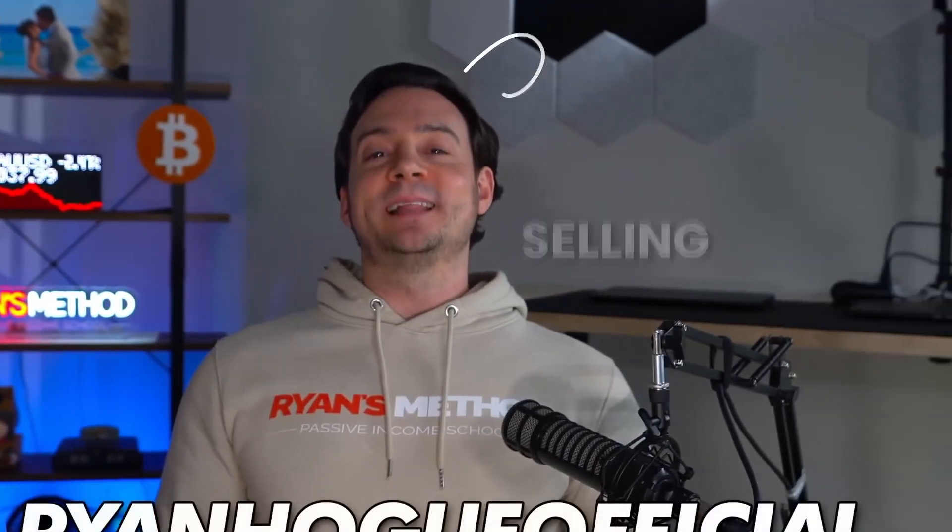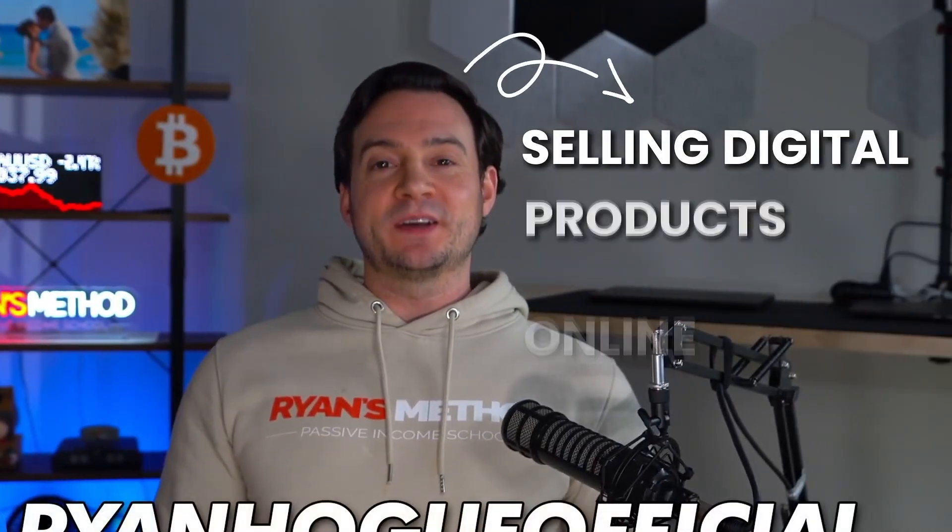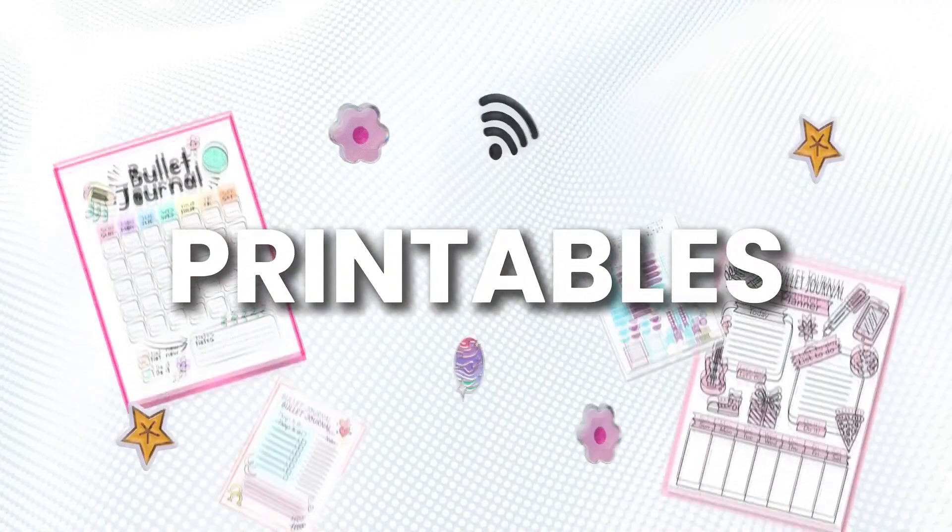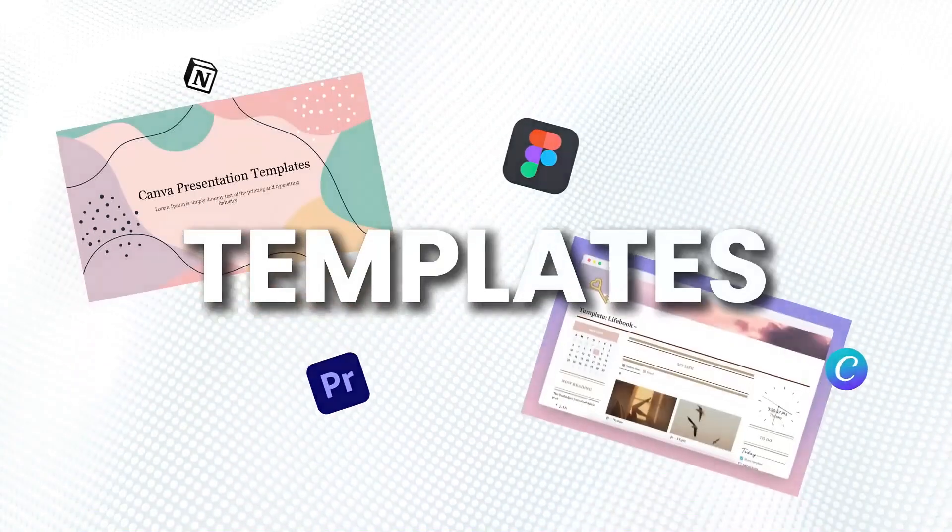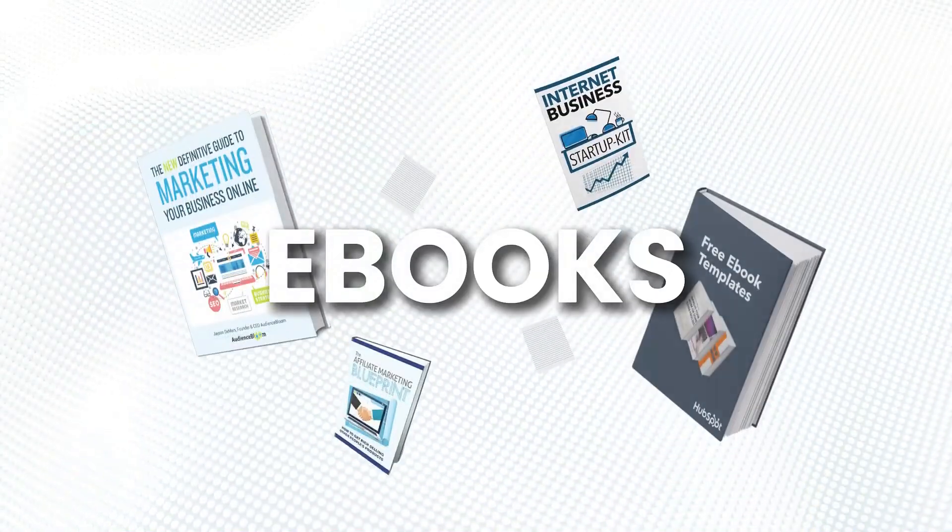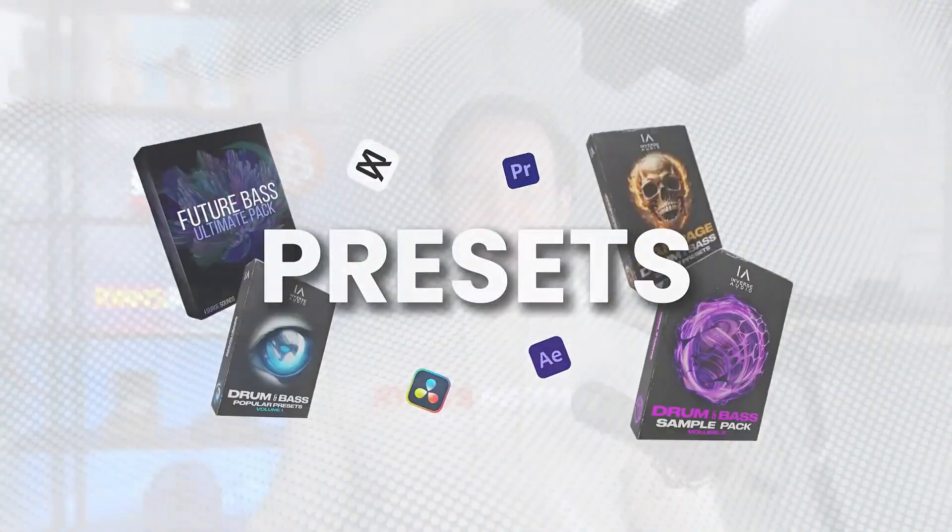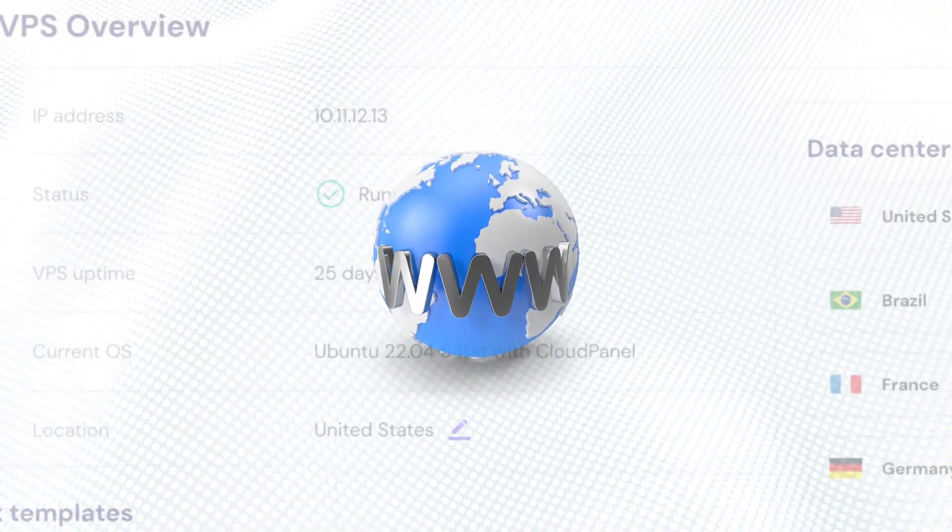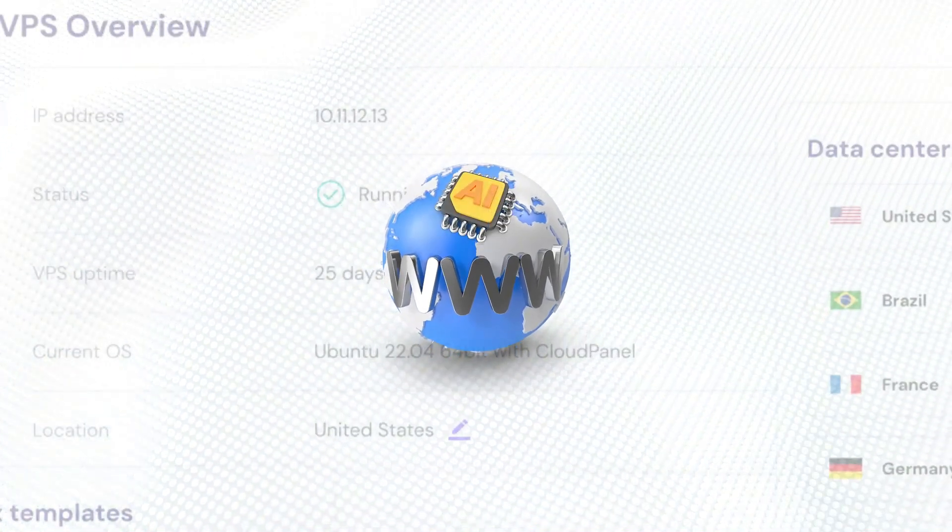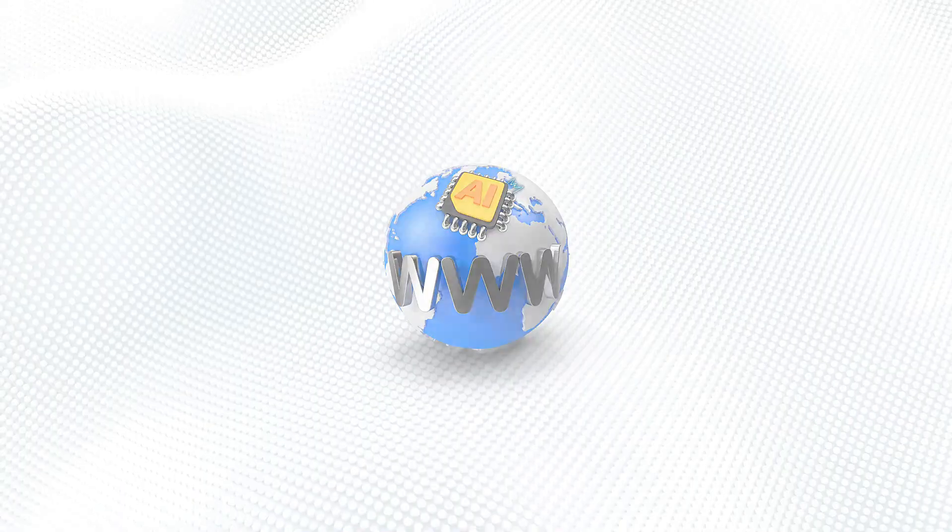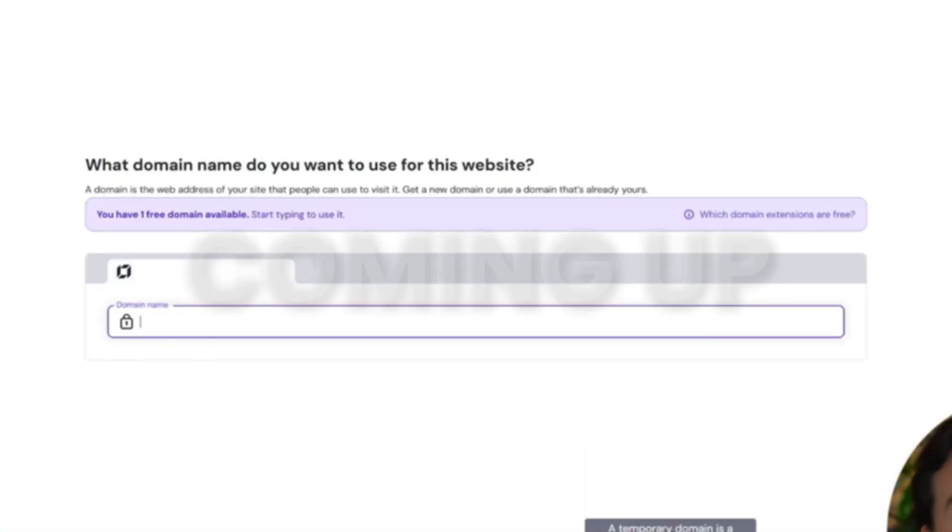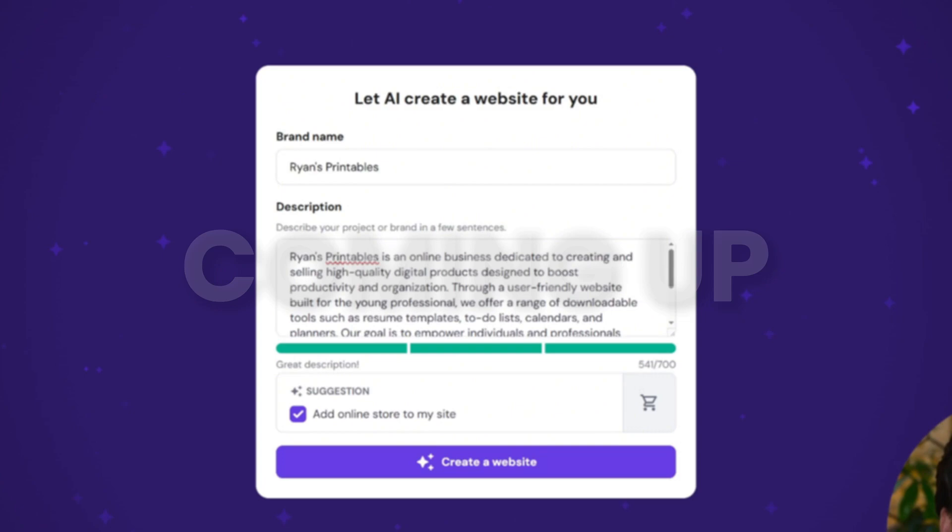If you've ever thought about selling digital products online like printables, templates, ebooks, or presets, you're in the right place because today I'm going to show you how to launch your very own website using AI. Yes, using a simple text prompt, we're going to launch an entire website and sell digital products on it so you can start making money online without relying solely on platforms like Etsy and the other usual suspects. Hopefully that sounds interesting to you. Let's get to it.